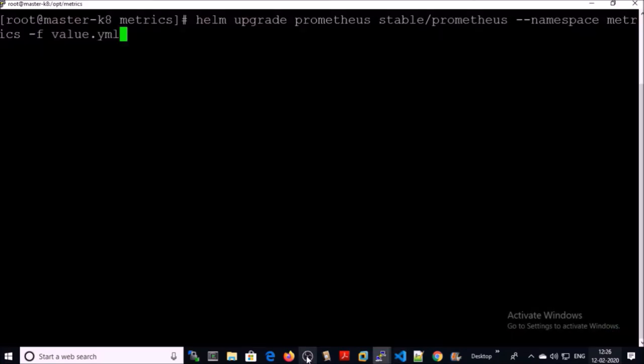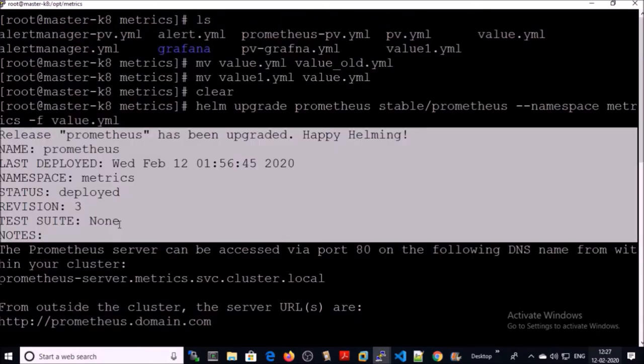To configure the alert manager, we can upgrade our Helm deployment like this. Go ahead and execute. It has been updated.